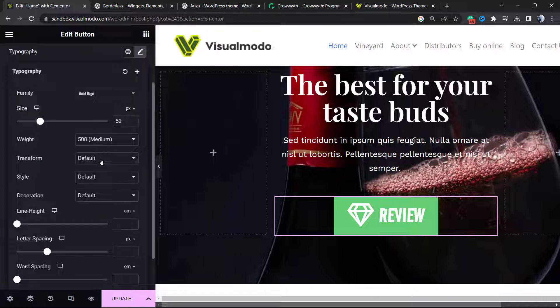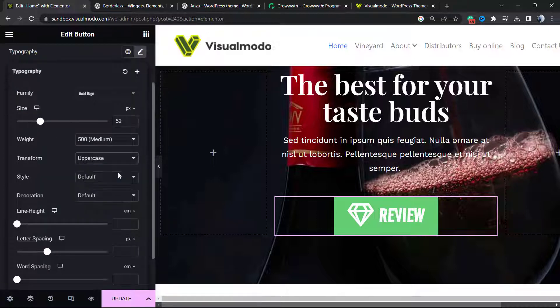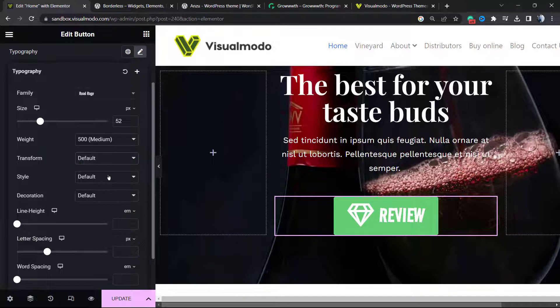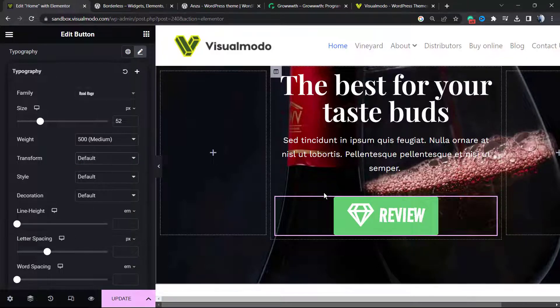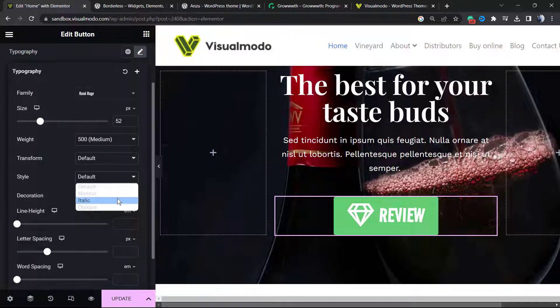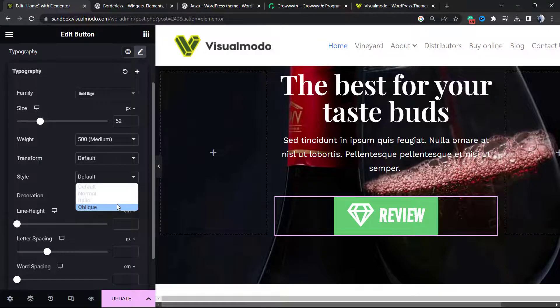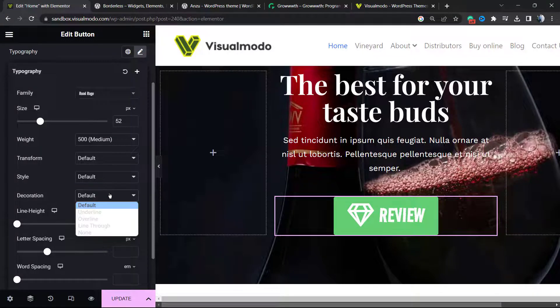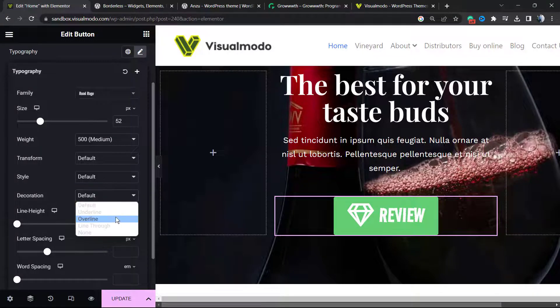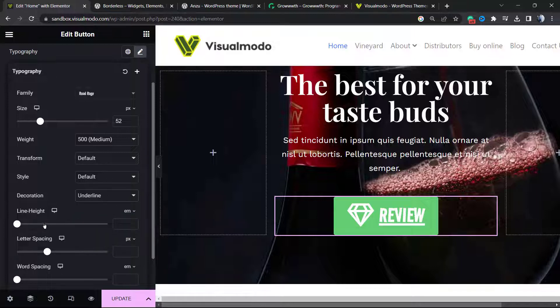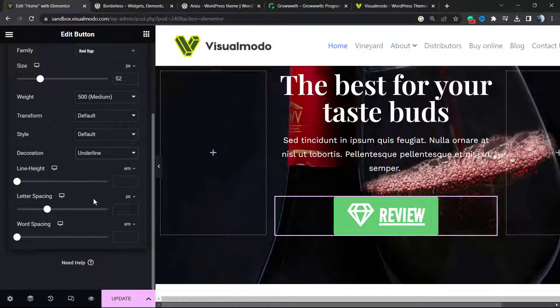We can transform the text to uppercase, lowercase, so no need to type the button text using caps lock in case you don't want to. We can move the style, we can apply some decorations, we can change the line height, the letter spacing, and the word spacing in case you need it.